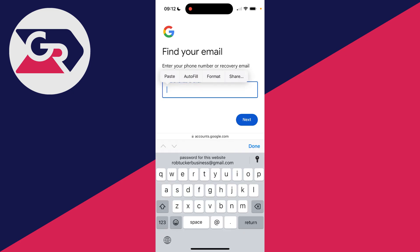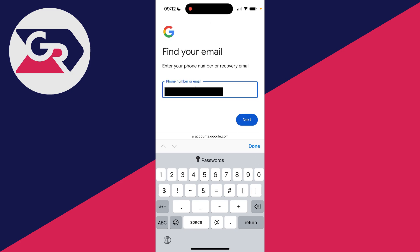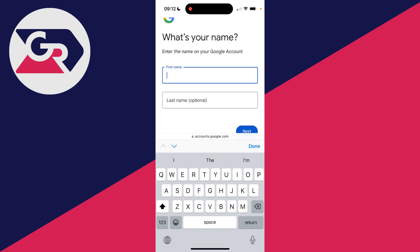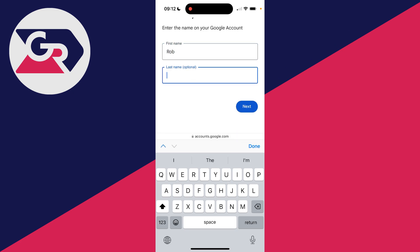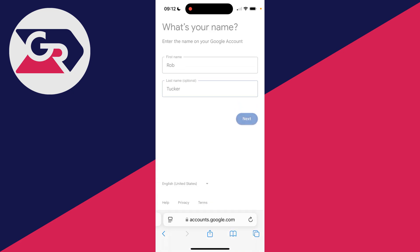Type in your phone number and click Next. Then enter the name on your Google account and click Next again.